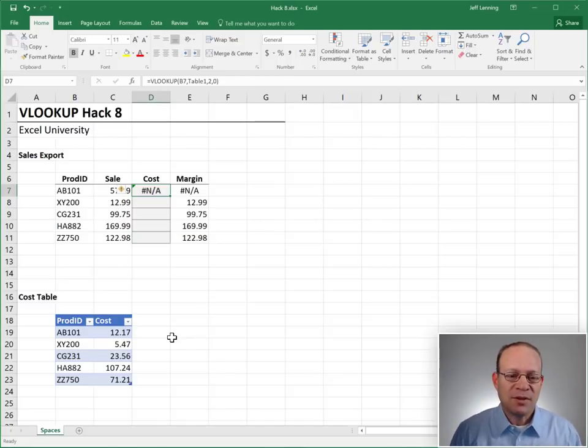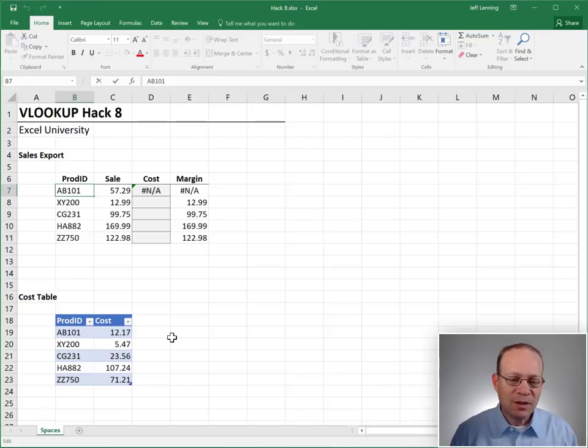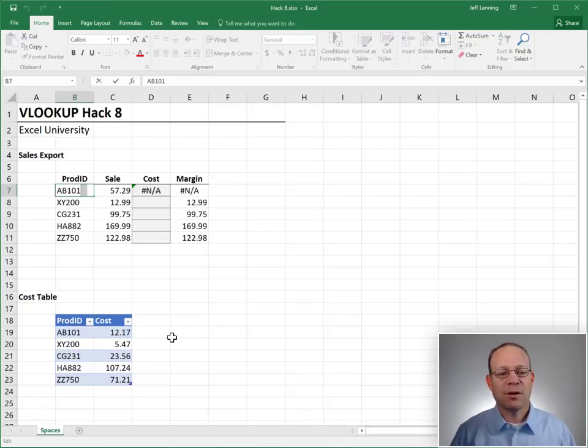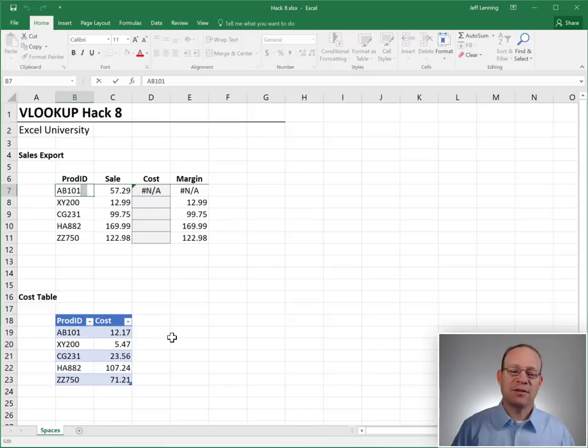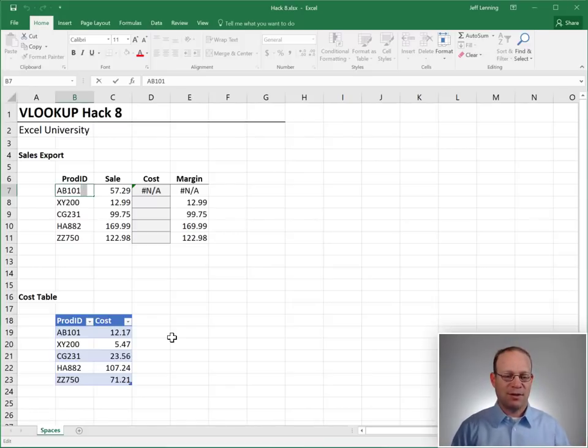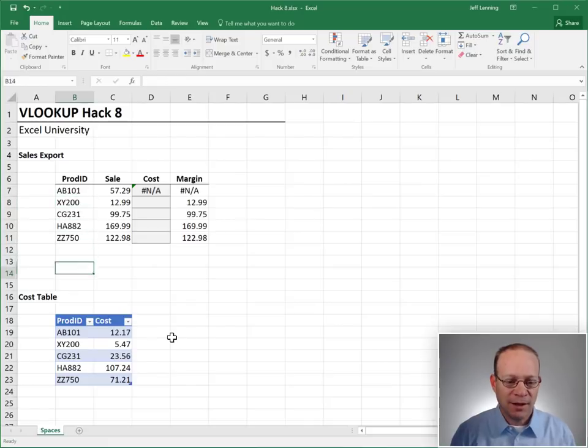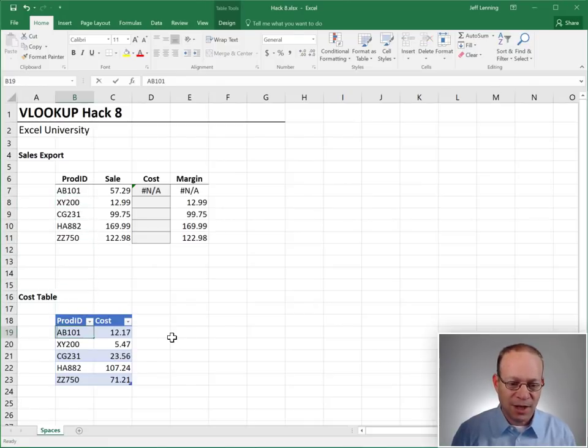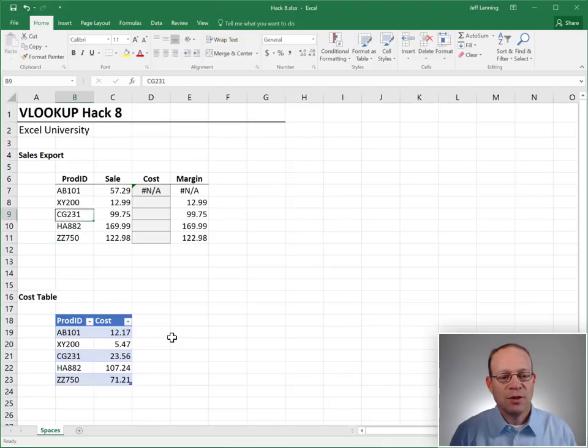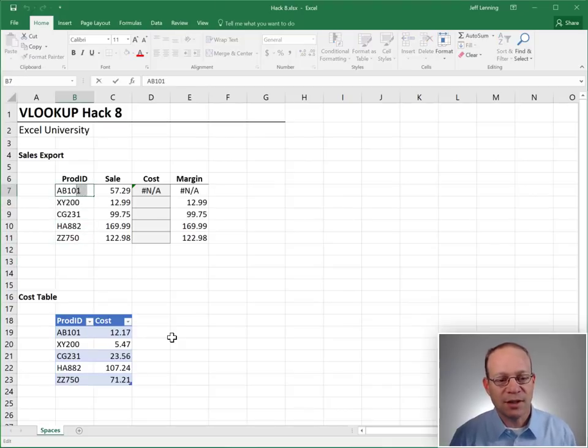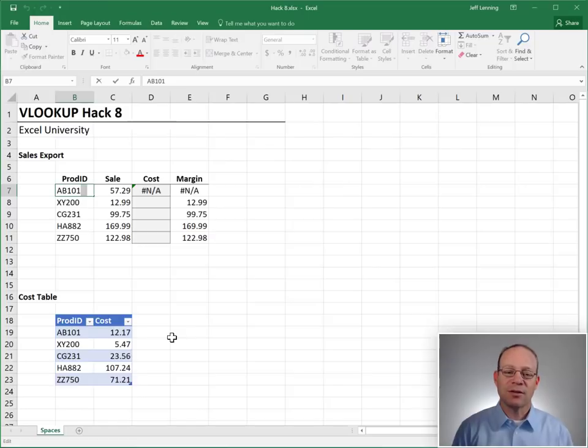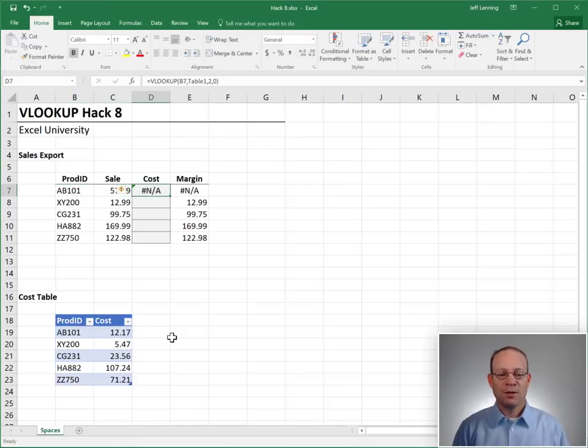Well, we inspect this data, and what we discover is that there are some extra spaces. There are some trailing spaces that were just included when we exported these sales transactions from our accounting system. And our cost table does not have those trailing spaces. So these trailing spaces are causing a problem because it is not matching. They're not the same value. So what are we supposed to do?